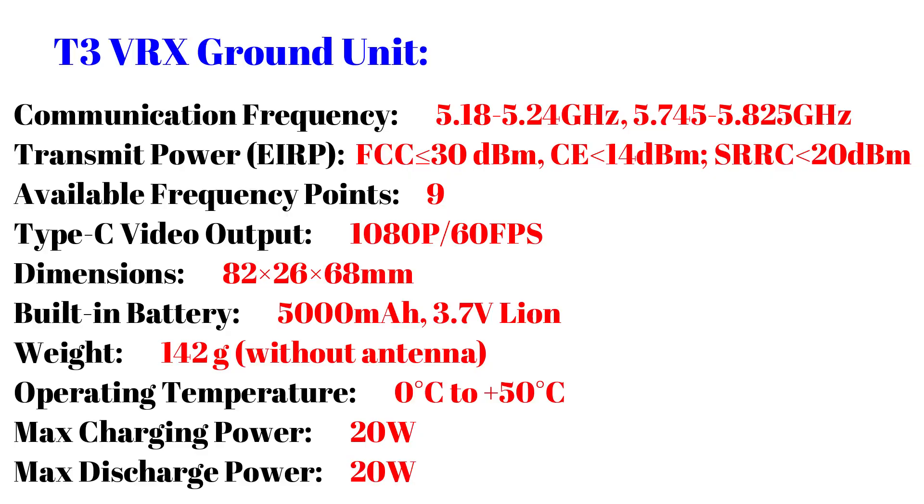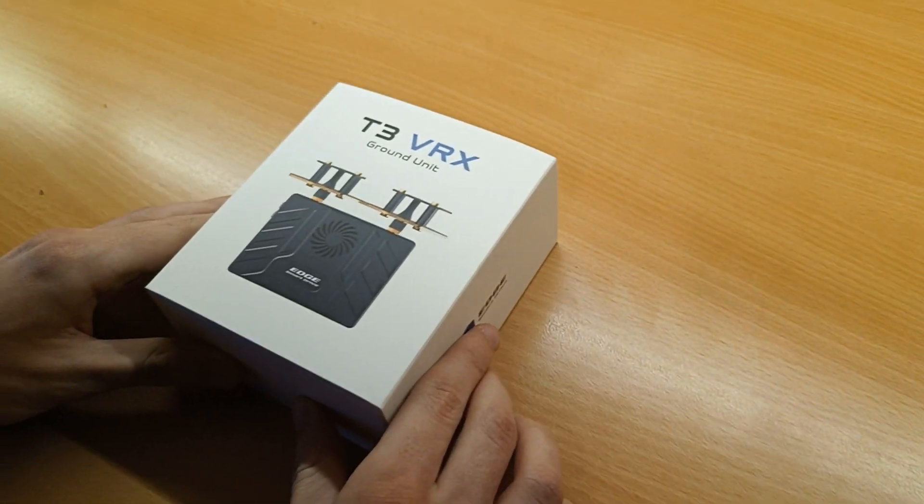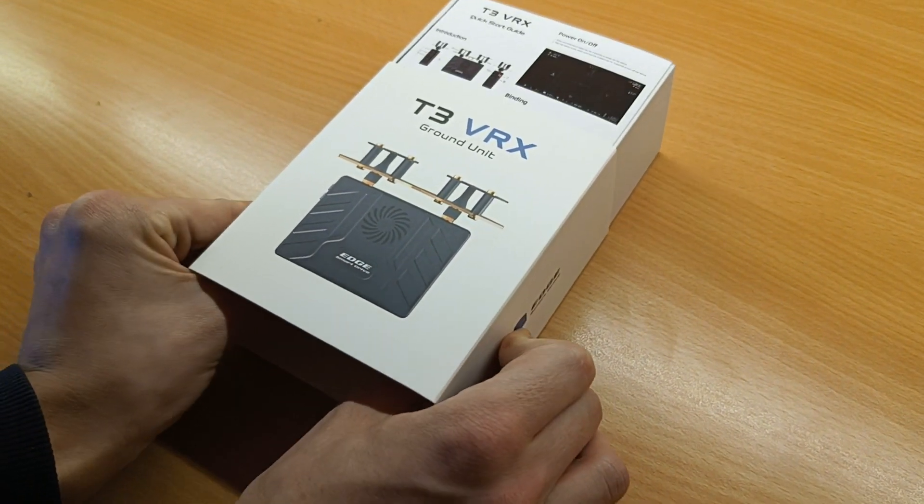The receiver unit has an internal 5000 milliamp hour battery, allowing for an autonomy of 80 up to 100 minutes.